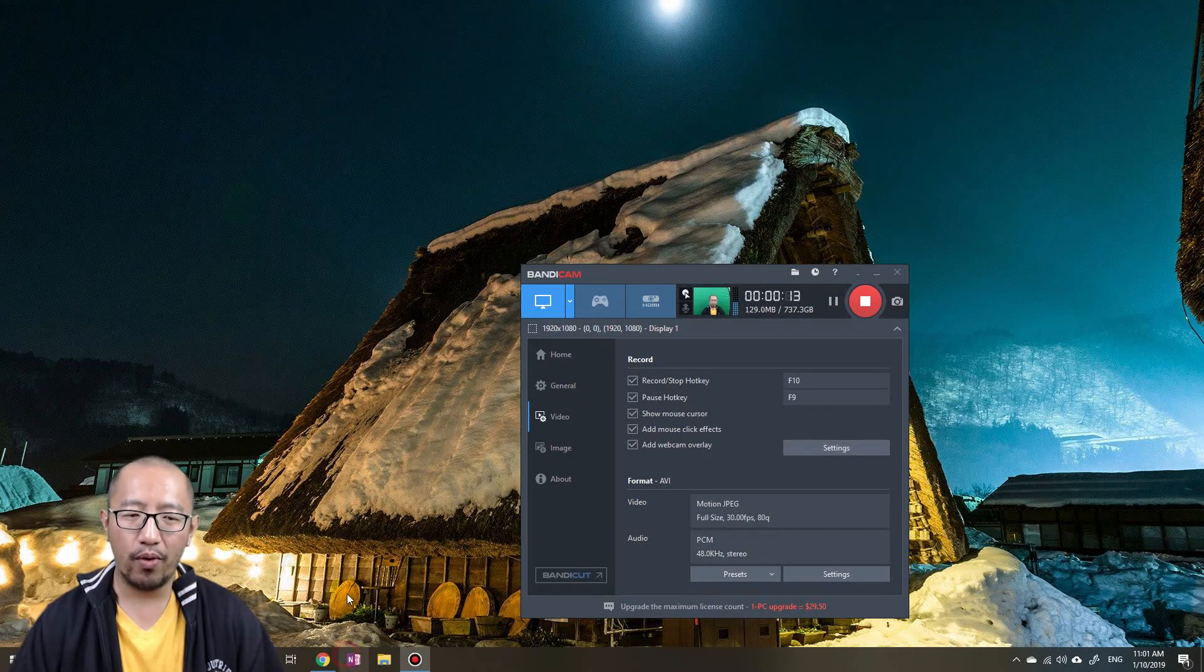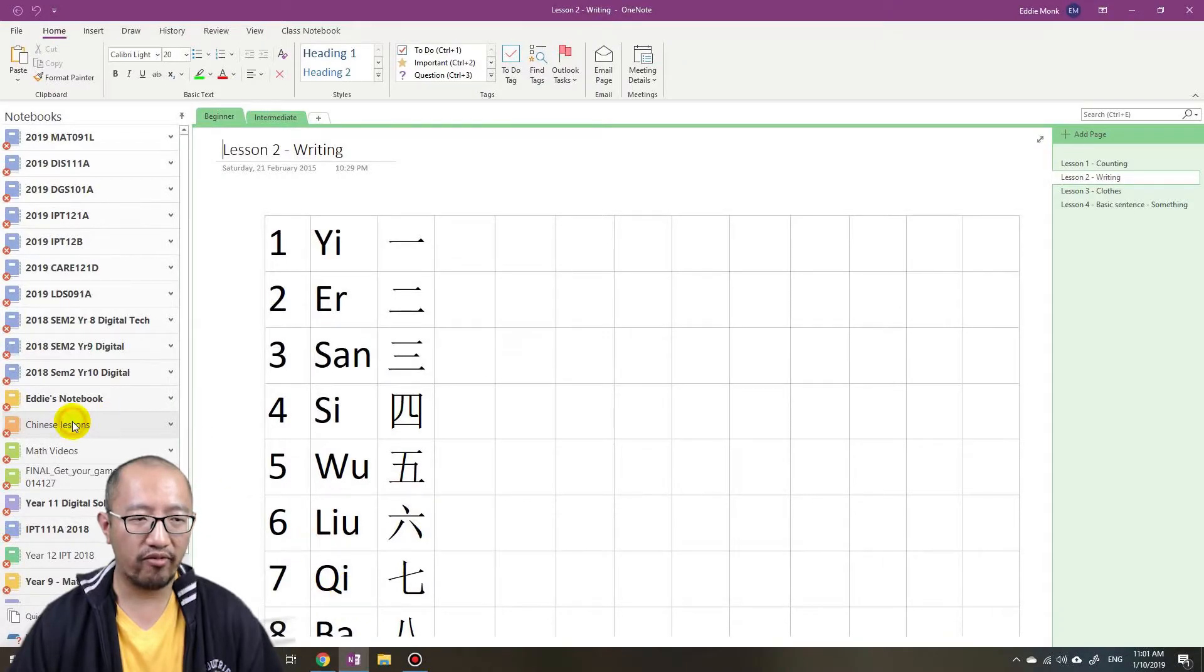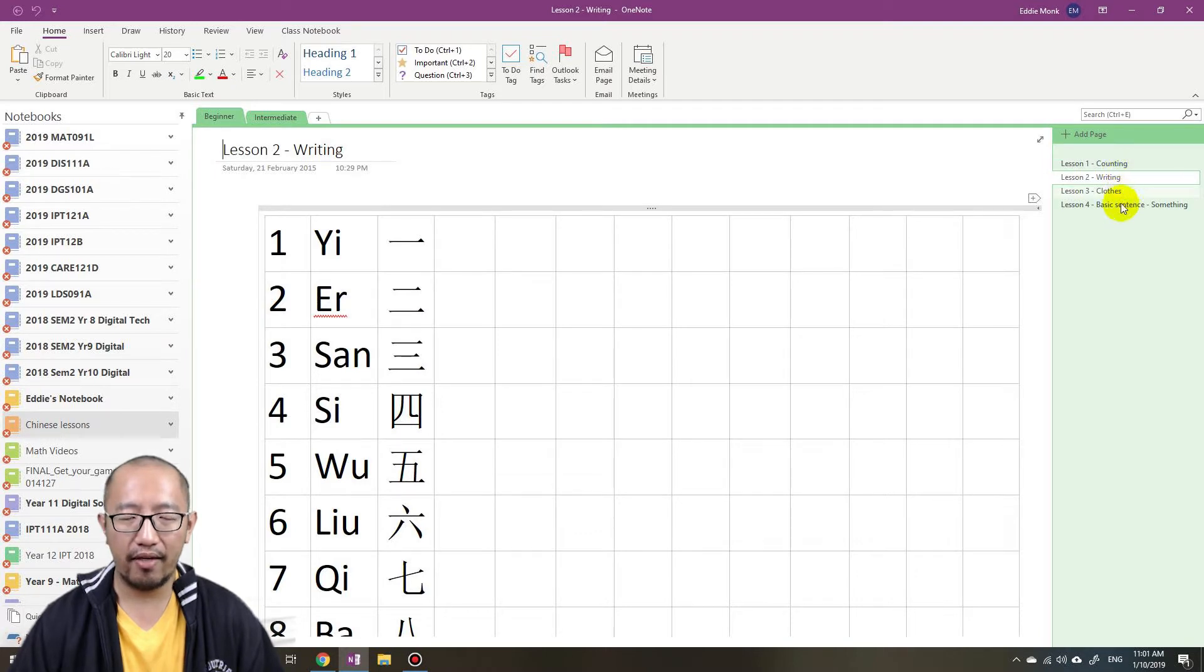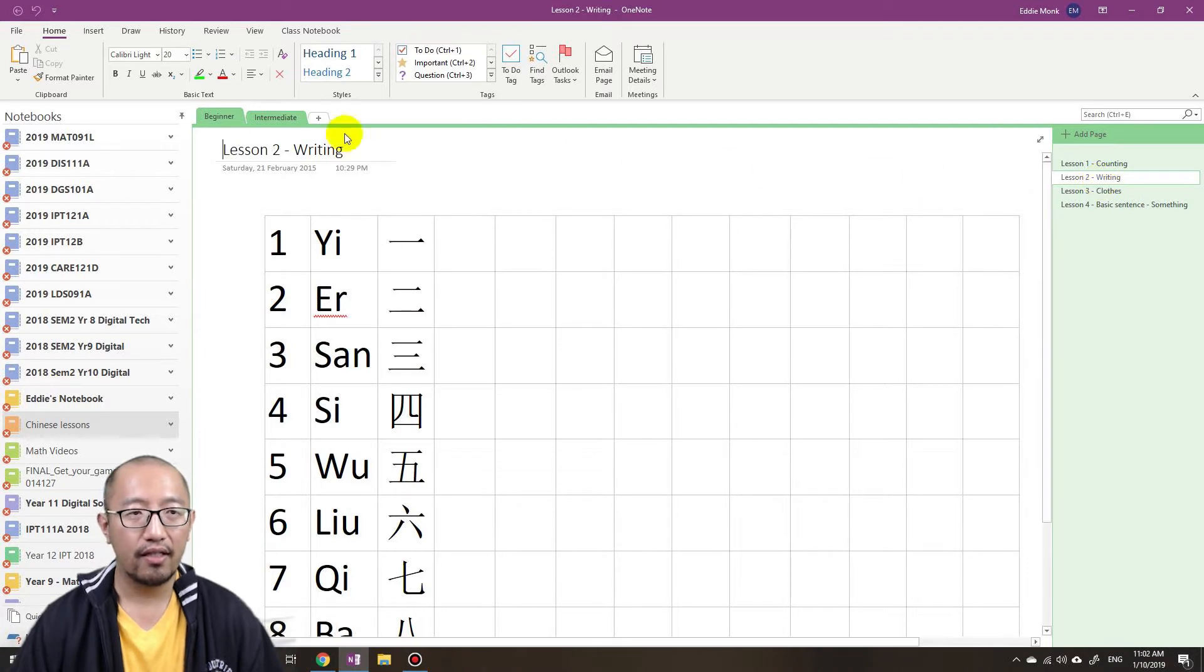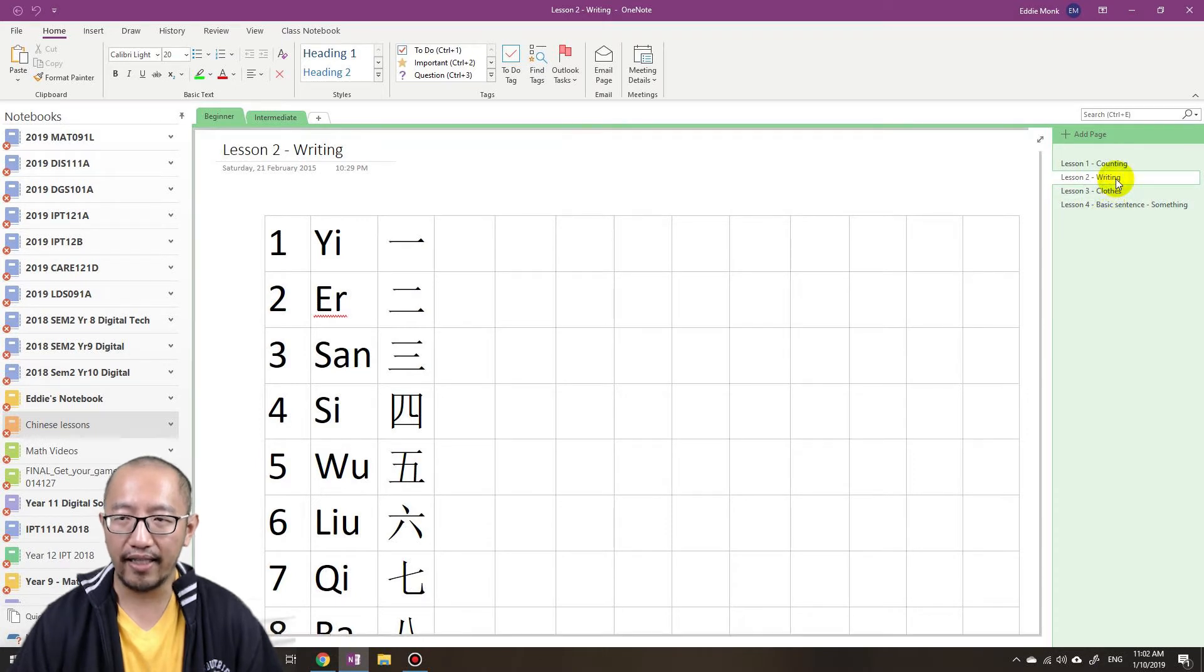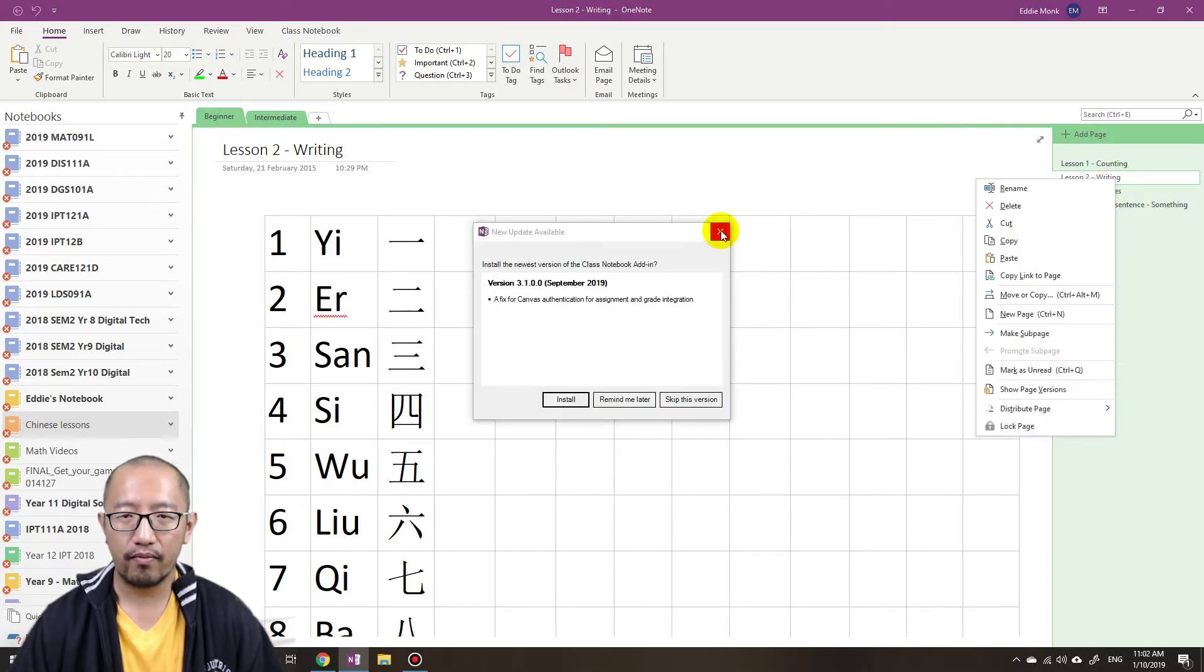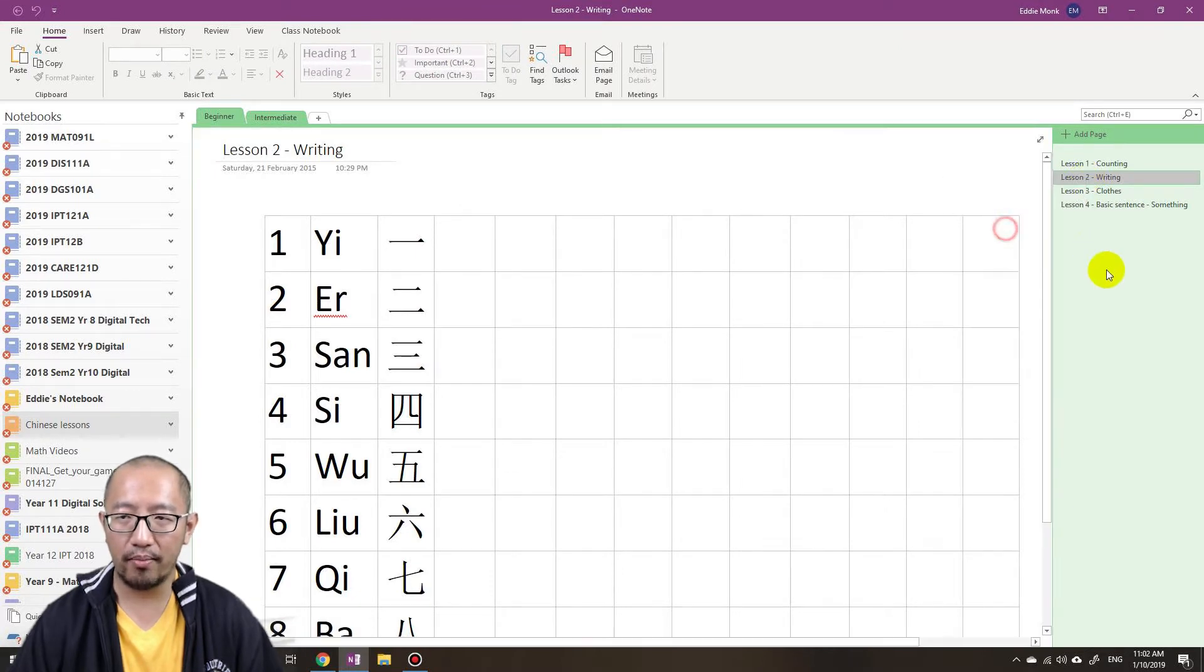Basically I went into OneNote and I went into one of my notebooks, Chinese lessons, and I tried to cut and paste a page from one section into another section. So I have a section called beginner and within this section there are four pages.